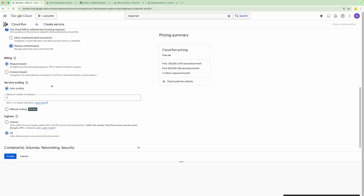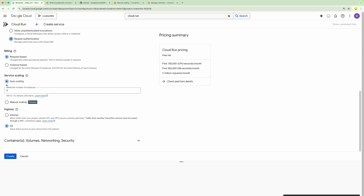You can select any of the options based on your requirement. We have the option to provide auto-scaling. Based on the number of requests coming into a Cloud Run Function, there can be multiple instances running. We can define a minimum number of instances. If it is zero, that means there will be no instance running unless there is a request. Based on the request, it will trigger the instance and process that request.